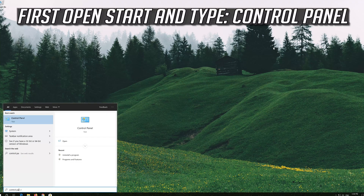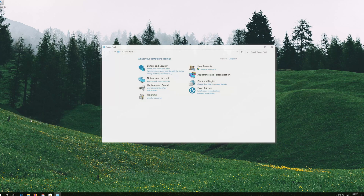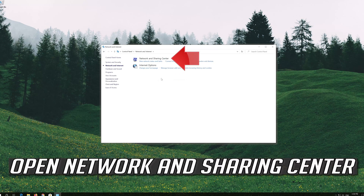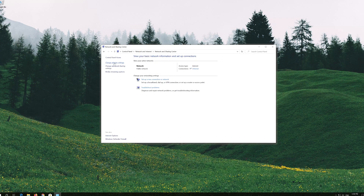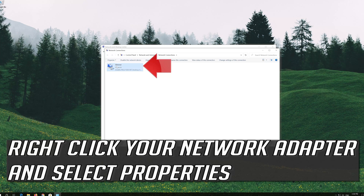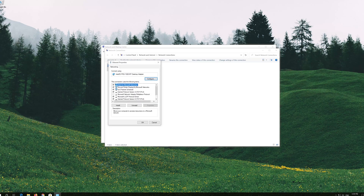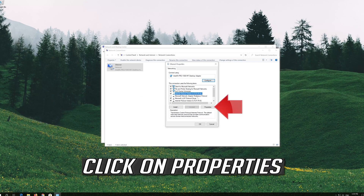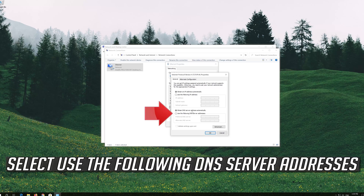If that didn't work, open start and type control panel. Open your control panel, then open network and internet, open network and sharing center, open change adapter settings. Right click your network adapter and select properties. Select internet protocol version 4 and click on properties. Select use the following DNS server addresses.